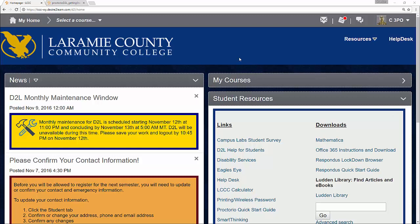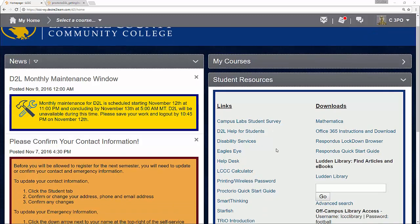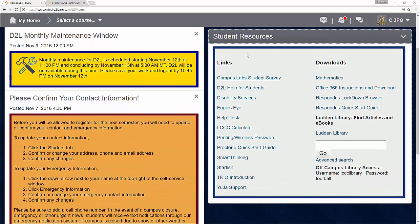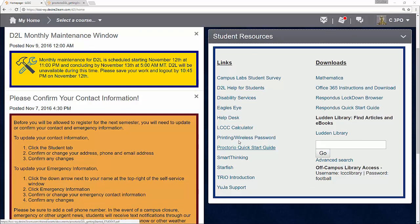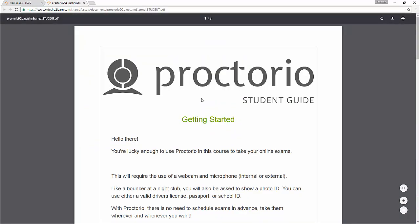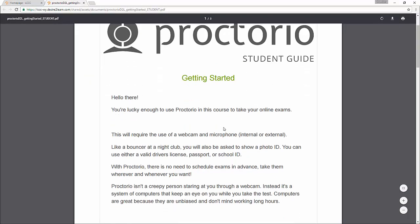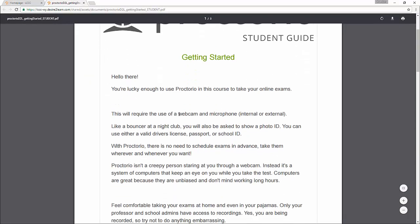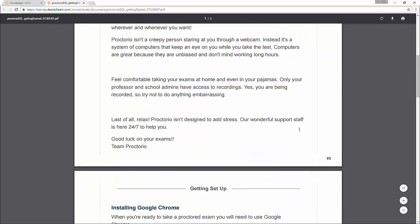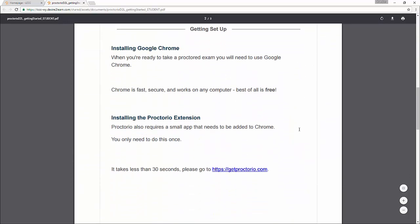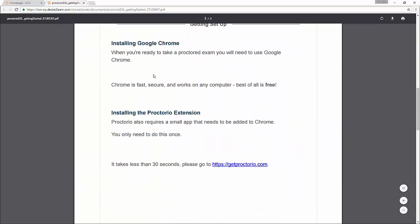Now, I've logged into D2L. And if I scroll down just a little bit to the student resources widget, there's the Proctorio quick start guide. If I open this up, I get a little bit of a primer on Proctorio, what it is, the requirements such as a webcam and a microphone. And then if I scroll down a little bit more, I'll see how to get set up with Proctorio.